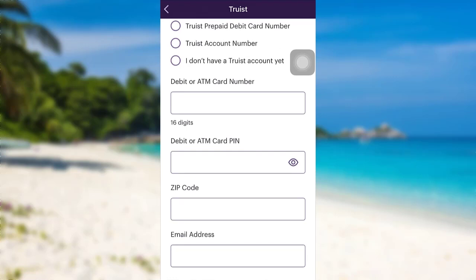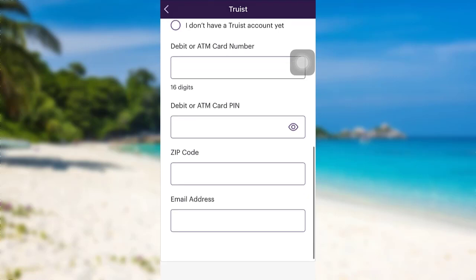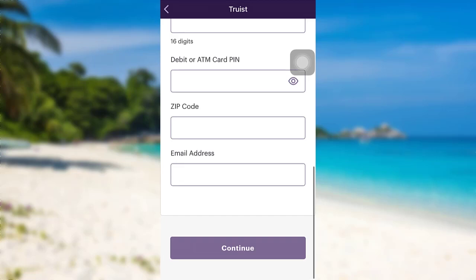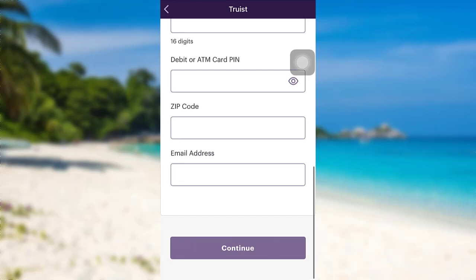...you will have to provide your debit or ATM card number, debit or ATM card PIN, zip code, and email address. Once you have provided the information, tap on 'Continue,' then follow the further instructions provided and give all the required details.